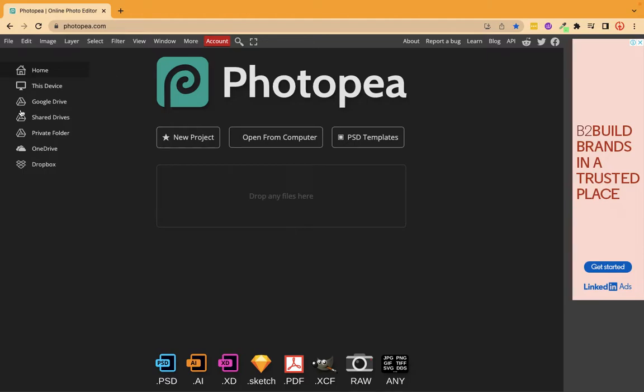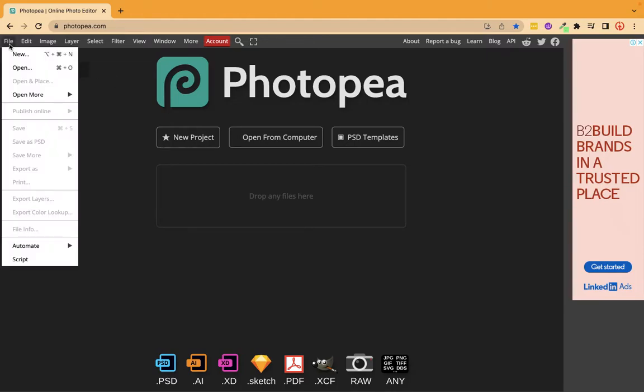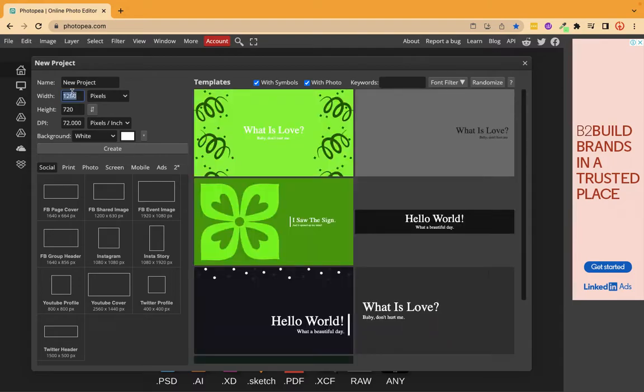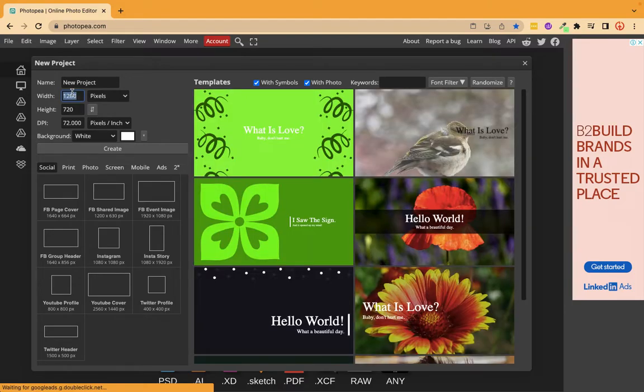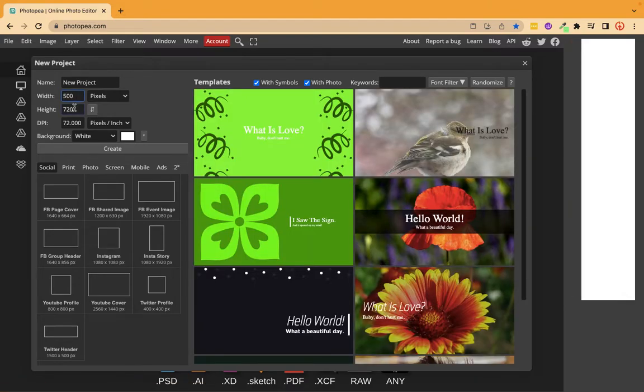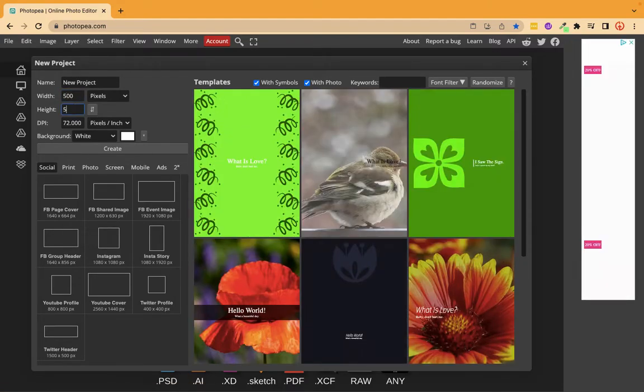Let's use Photopea. Here I'm creating a new document. For now, I'm taking 500 by 500 pixels.